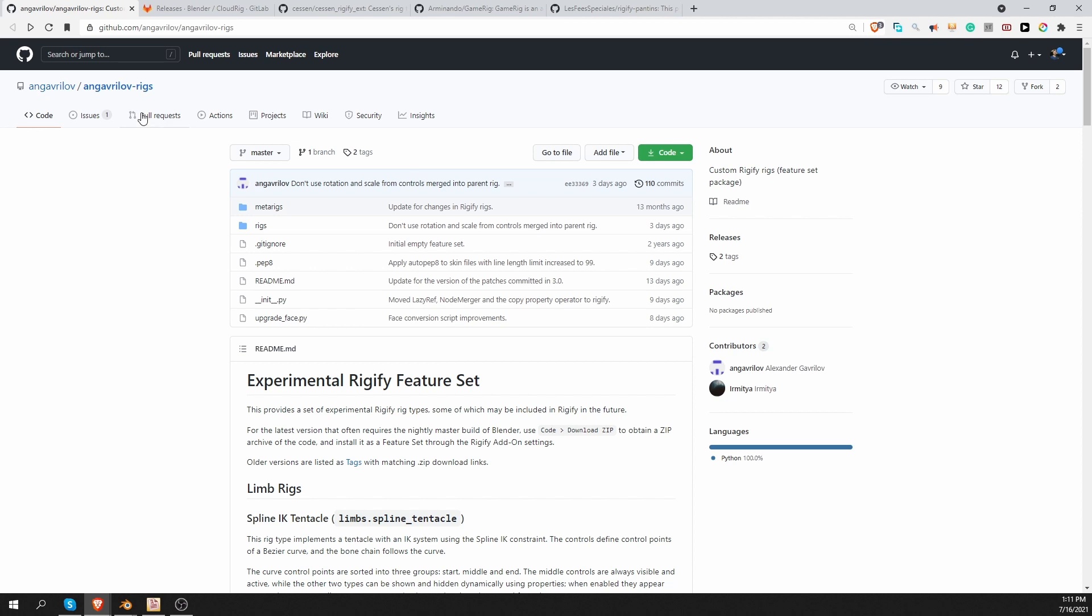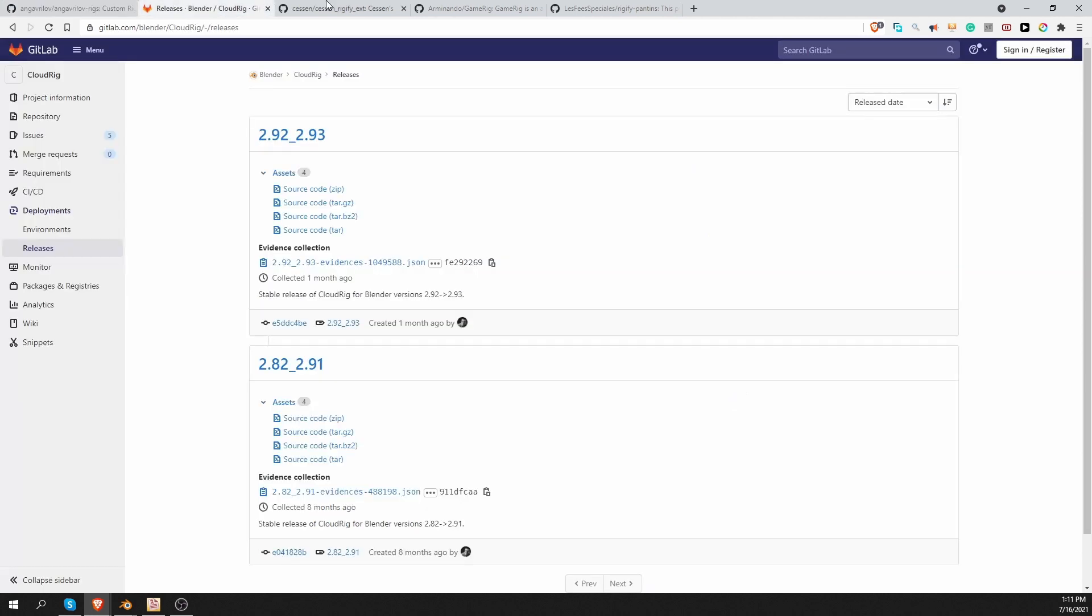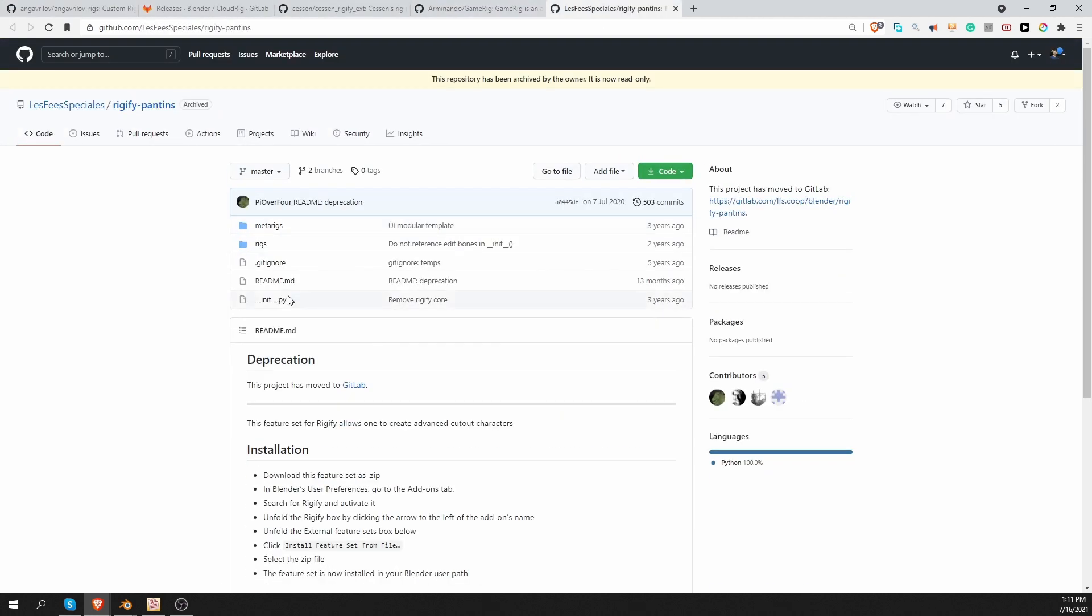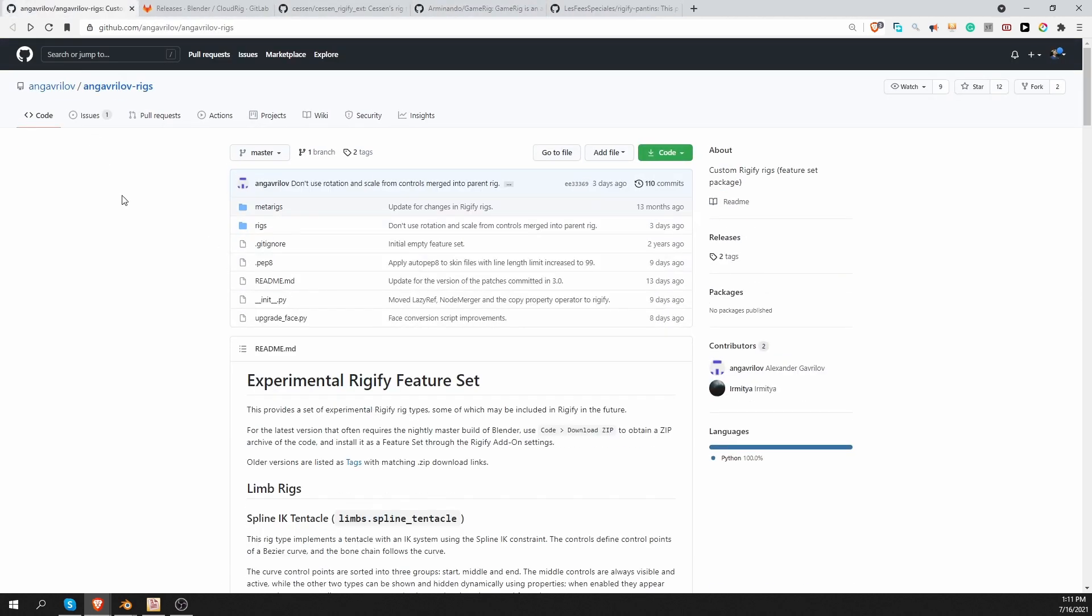So here are the feature sets that I'm aware of. All five of them. And I'm going to share all of the links with you. And next, I'm going to show you how to download each of them, how to install them, and a little bit of basic info about what they contain. Just keep in mind that this is a quick overview. In separate videos, I may go into more details about these new rig types and how to use them. But now let's look at the five feature sets one by one and download them.